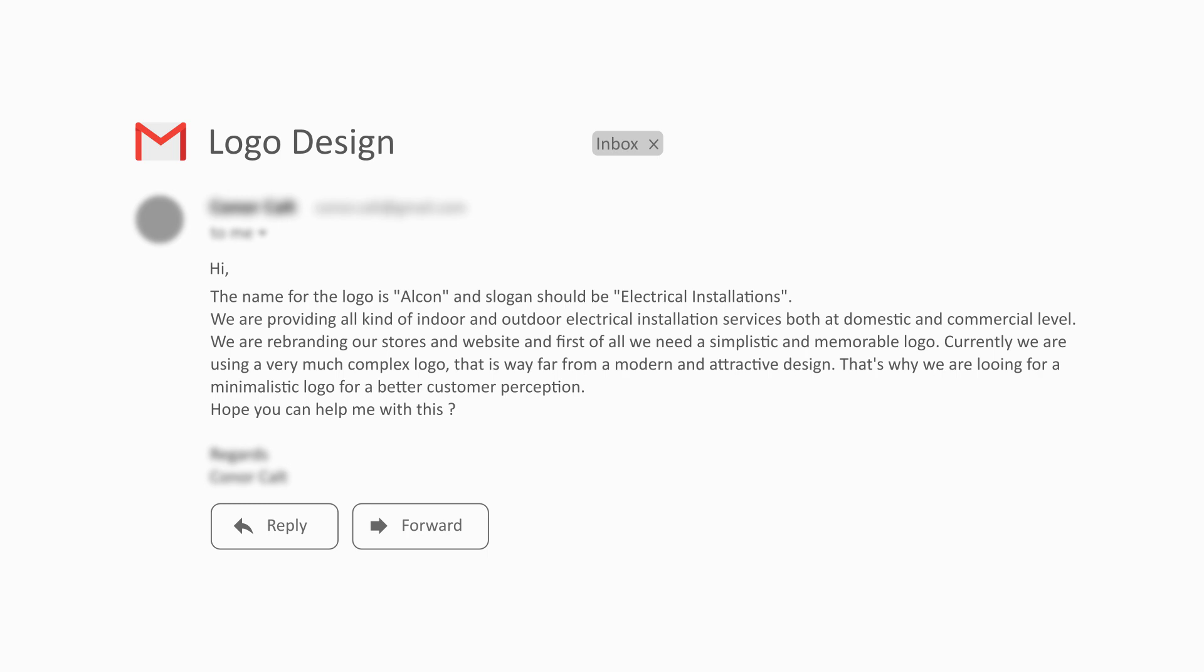Now the major points that I extracted from this brief: first of all, it's the name of the logo which is Alcon and the slogan which is electrical installations. The second one is that they are providing all kinds of indoor and outdoor electrical installations both at domestic and commercial level. And the third one is that they are looking for a simplistic and memorable logo.